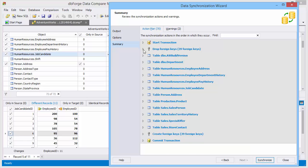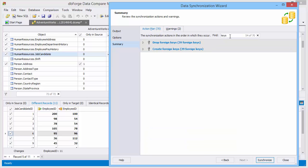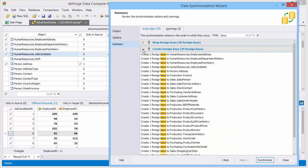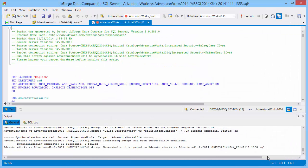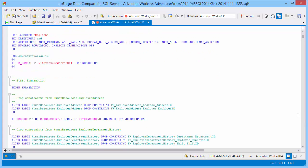For quick navigation through the actions plan, use the Define box. Now we are ready to start synchronization. Here is the synchronization script that can be viewed, edited, saved, or executed.